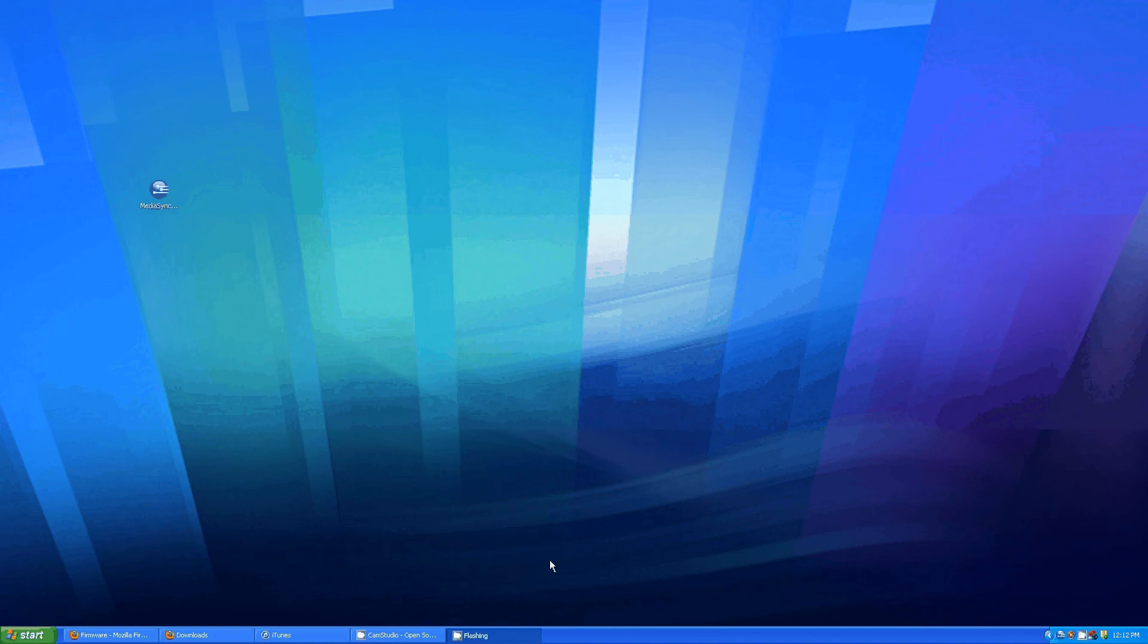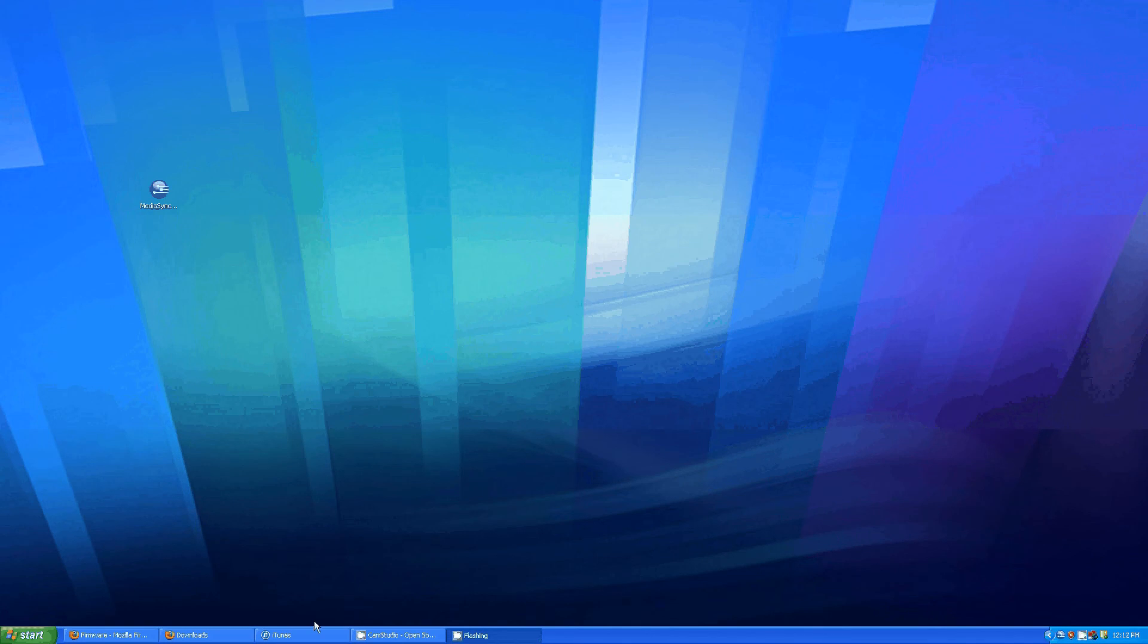Next, open up iTunes and import a CD like you would normally do. I have one here that will boot up in a second.